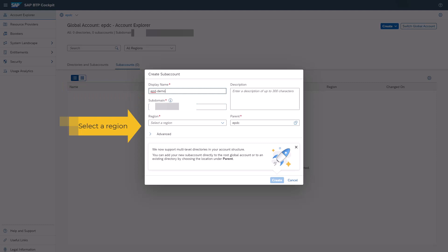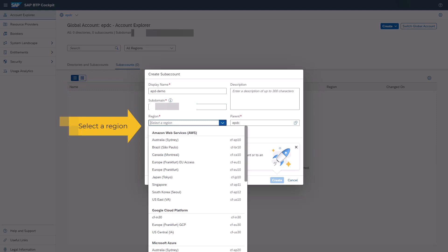Select a region. As of 2022, SAP Enterprise Product Development is available in three regions for all capabilities: Europe, Netherlands region with Microsoft Azure as the provider; Europe, Frankfurt region with Amazon Web Services as the provider; and U.S. East, VA region with Amazon Web Services as the provider.